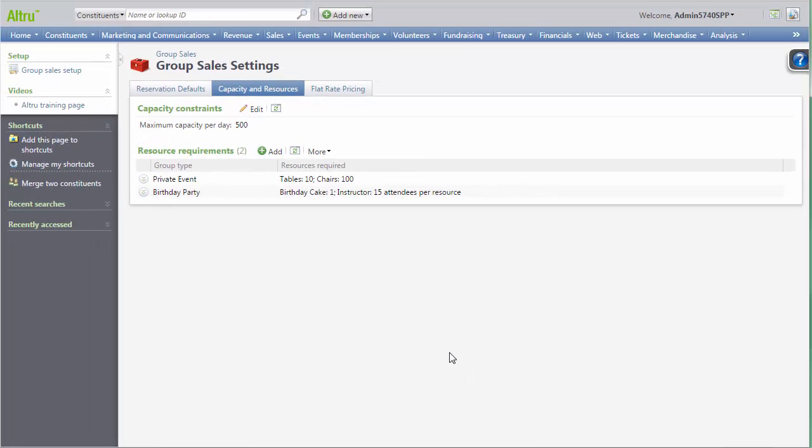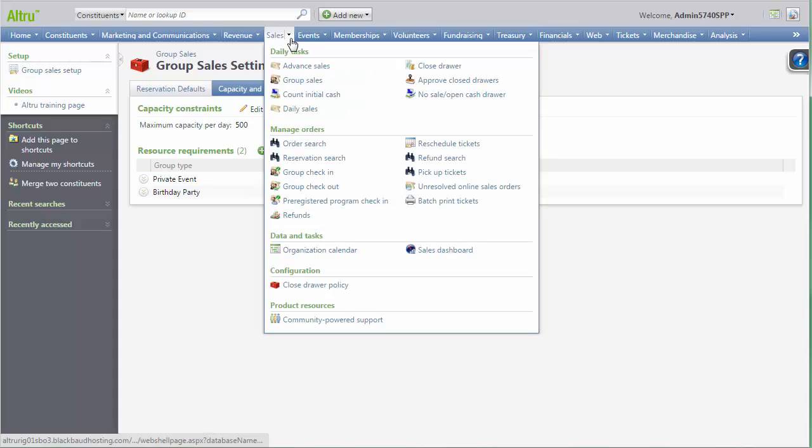Keep in mind, group type resource requirements are optional. You should only use this if the resources are the same for that group type every time. When creating group reservations, you can now assign a group type to your itinerary.